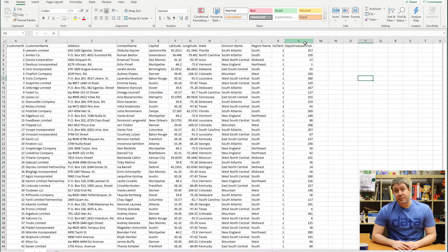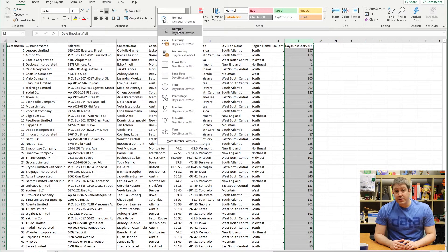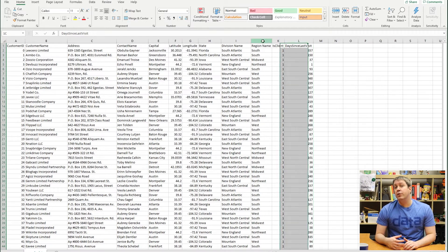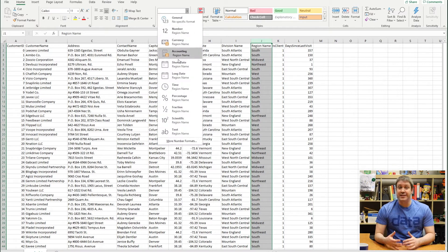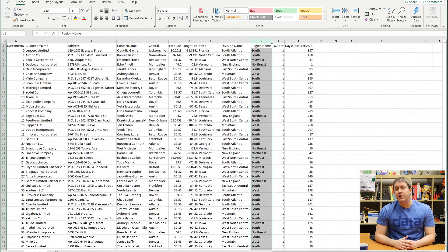Excel also has this concept of data types, which they call number formatting, and you should use this. By telling Excel what you want to format your numbers as — text, dates, various types of numbers — you can give your BI tool a clue in terms of how it should use that data. If everything is simply set to text, the BI tool has to take a guess at the type of data, and if it has to guess, you'll probably be forced to map it correctly if it's wrong.